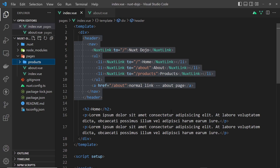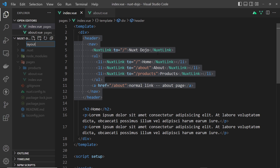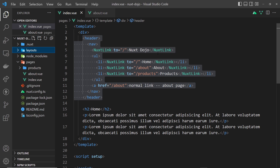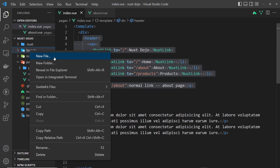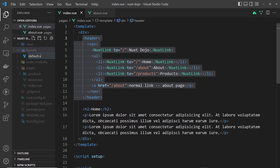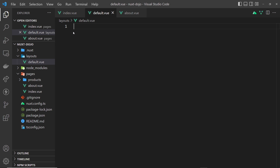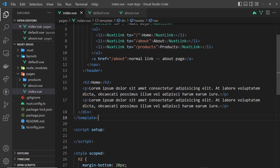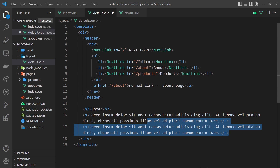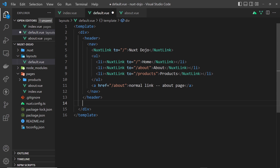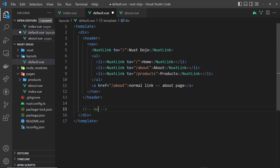To create layouts, in the root directory create a folder called layouts. If you want a default layout that wraps every single page in your application, you create a file called default.vue. Inside this, I'm going to copy all of the template from the index page, paste it in, and get rid of the home page content — we just basically want this header, and after the header is where we want to output the page content.